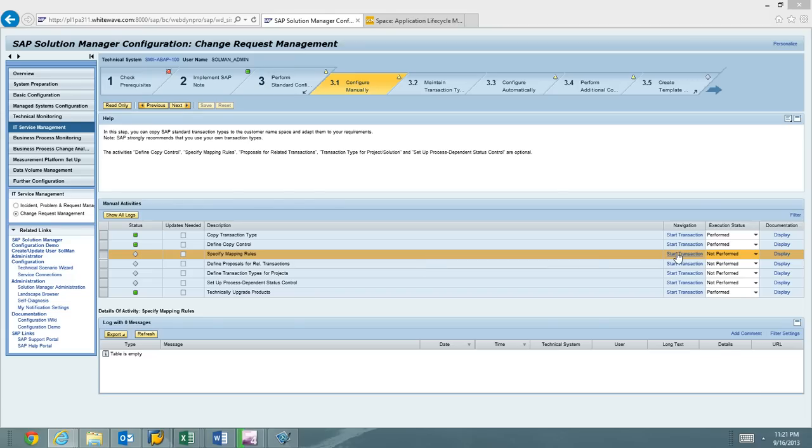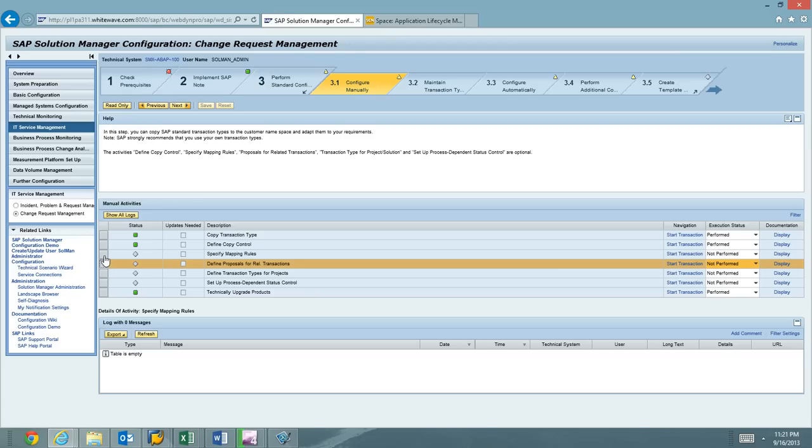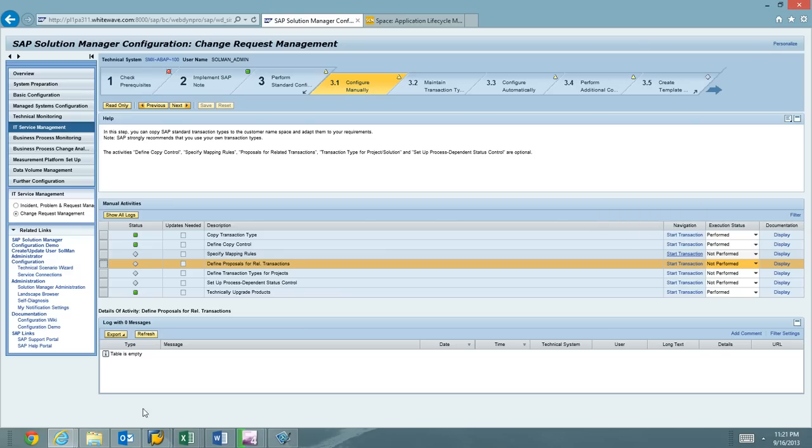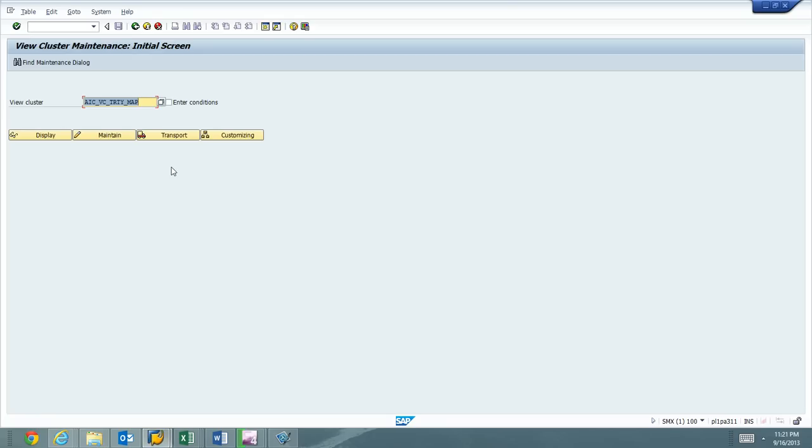Again, I'm going to hover the transaction and see what view it is that it's using. It's in SM34. I'm using SAP GOE HTML. So I'll go ahead and hover over that again to show you that view real quick. There it is, AIC VC TRTY MAP and SM34. I have it up and running.